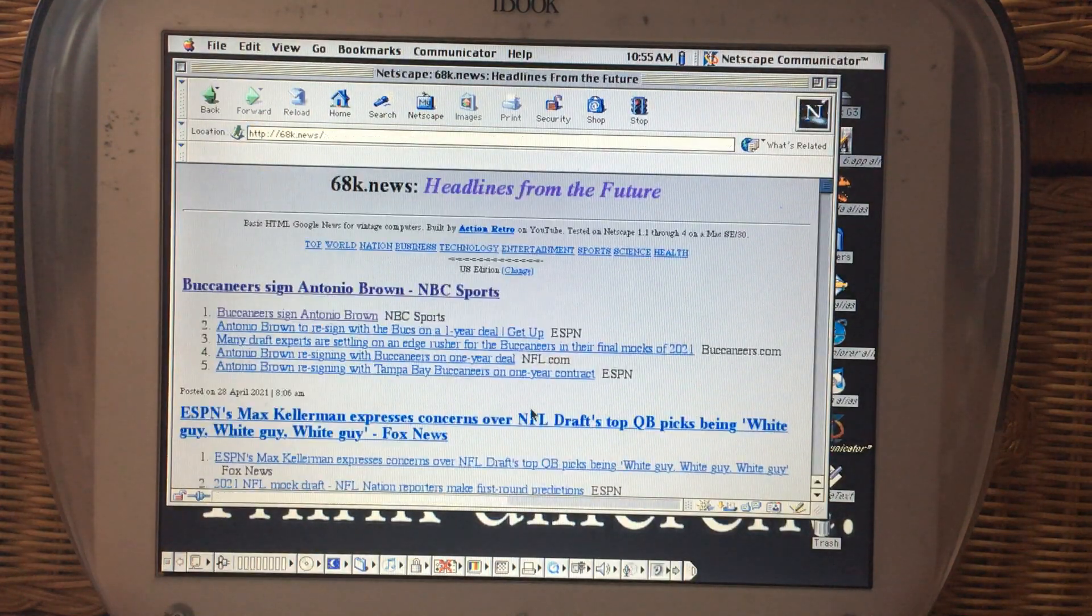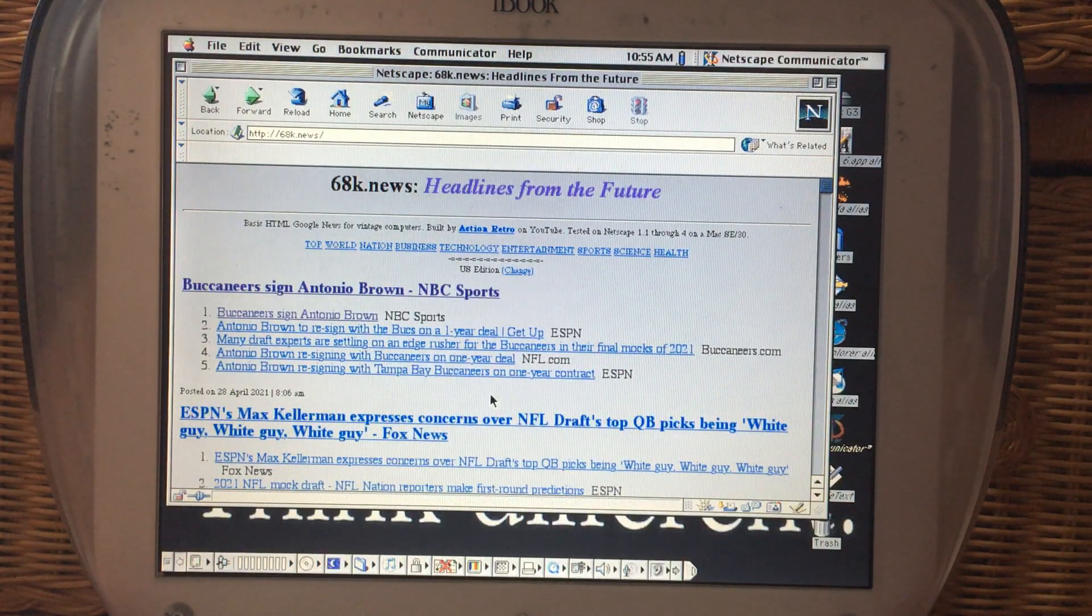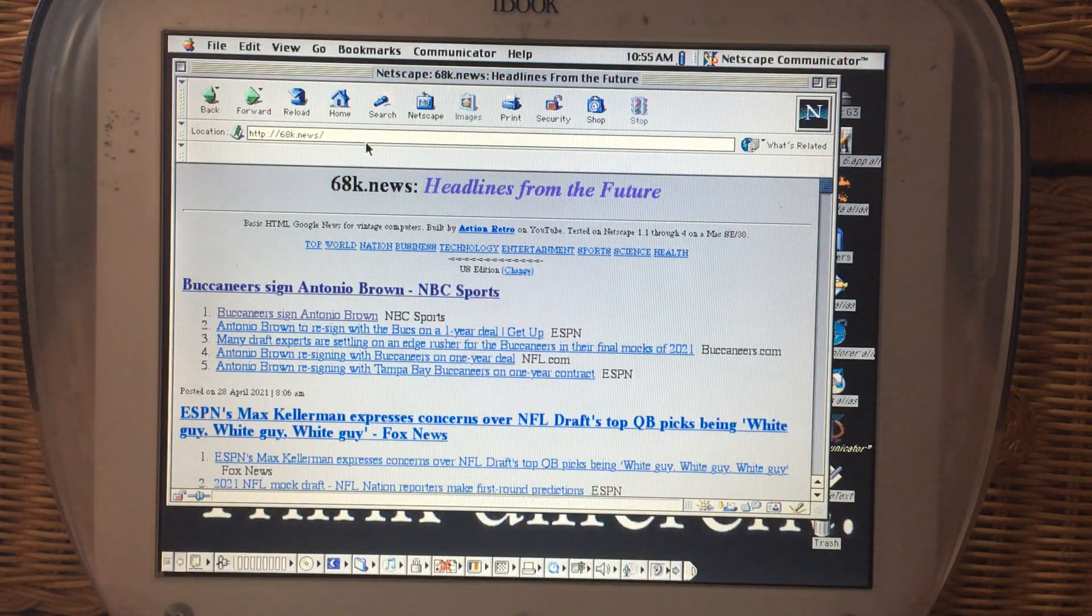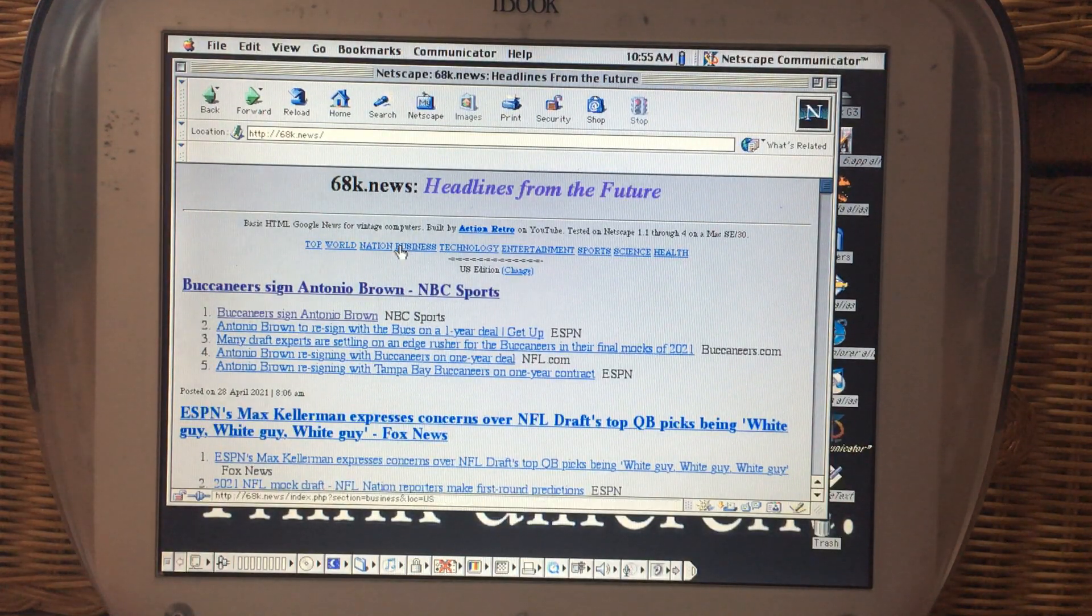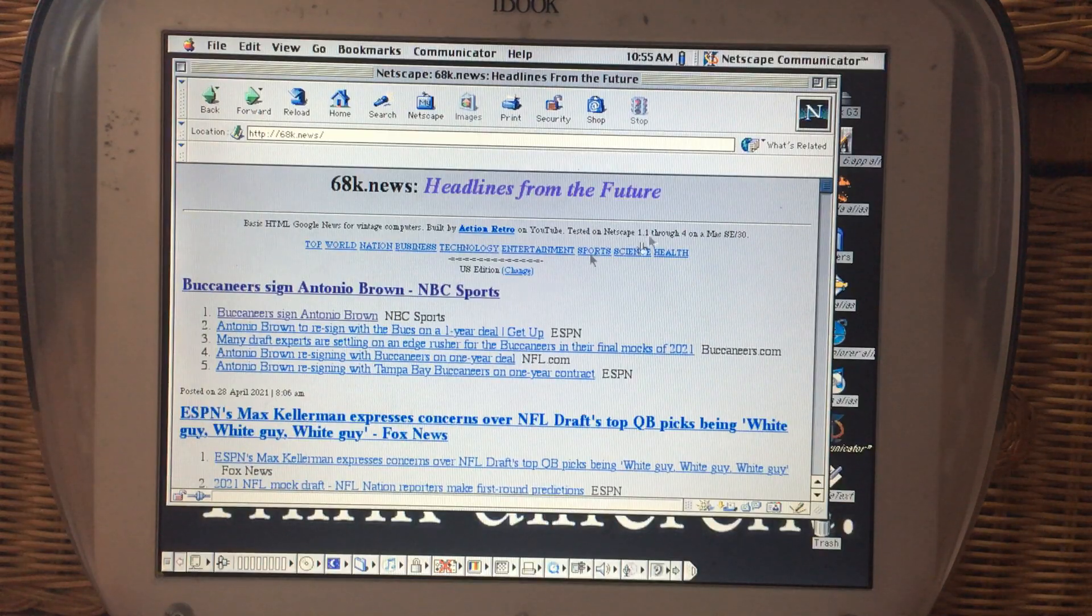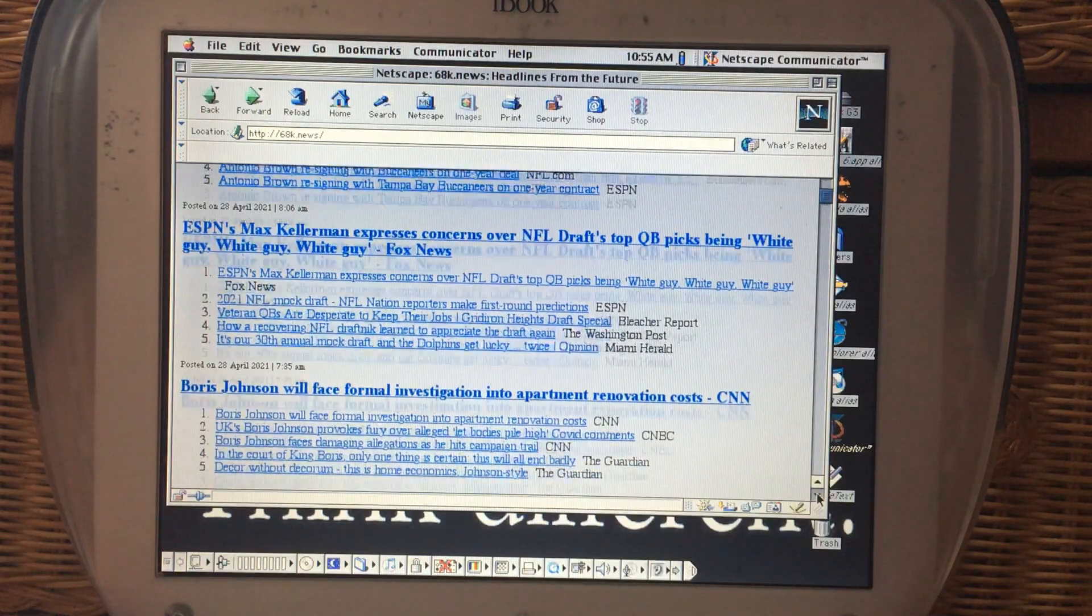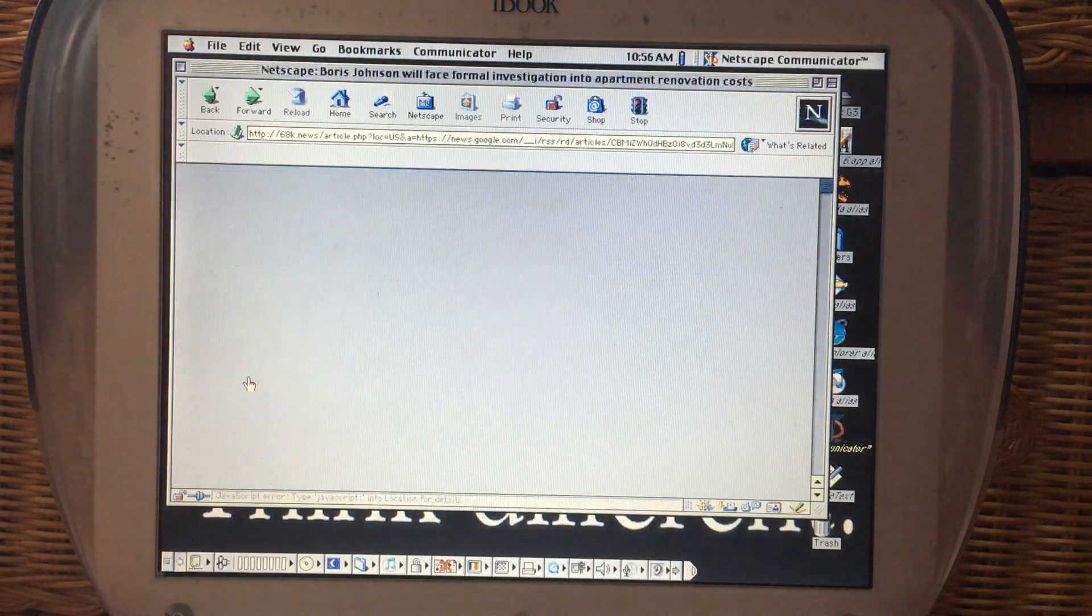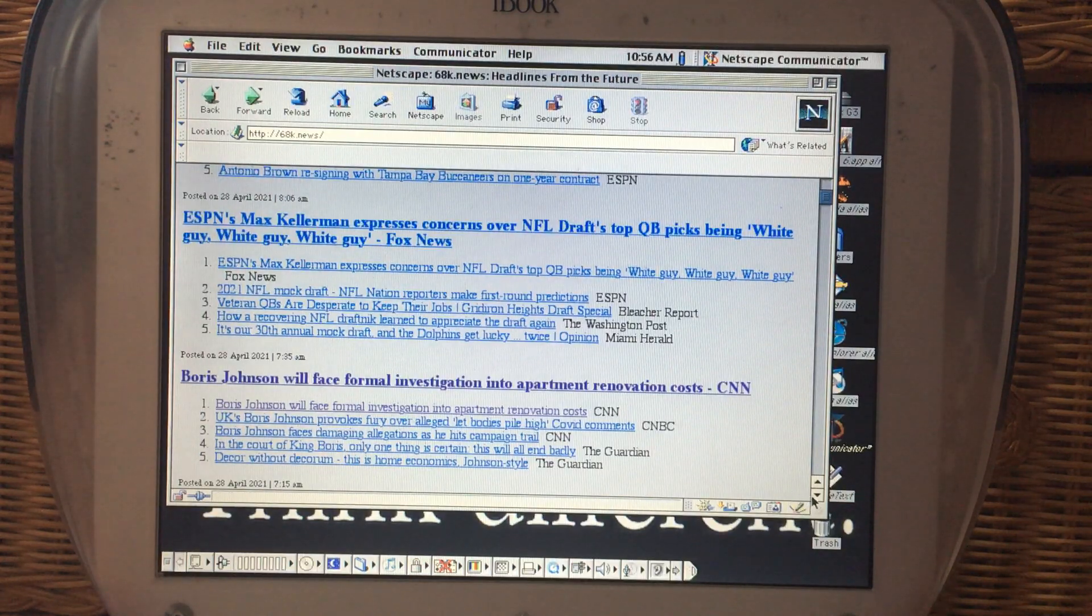One thing I like about this one, it seems to be faster. Netscape Communicator seems to be faster than Internet Explorer for using these tools, Google 68K News and Frog Find. As you see here, he actually tested this as far back as Netscape 1.1 for this. So these are the oldest browsers that I have access to. But you can actually use these tools on even older browsers. And it really launches the pages really fast, especially in Netscape Communicator.